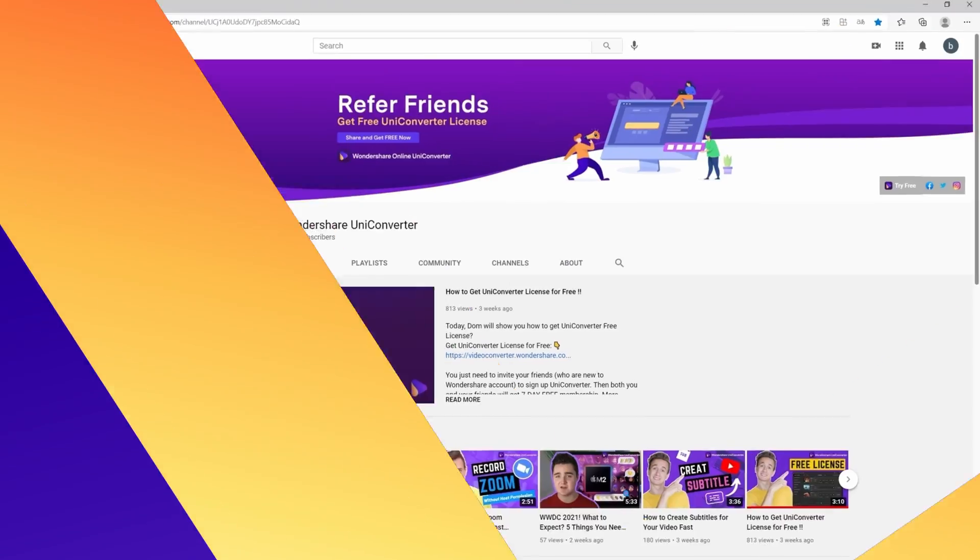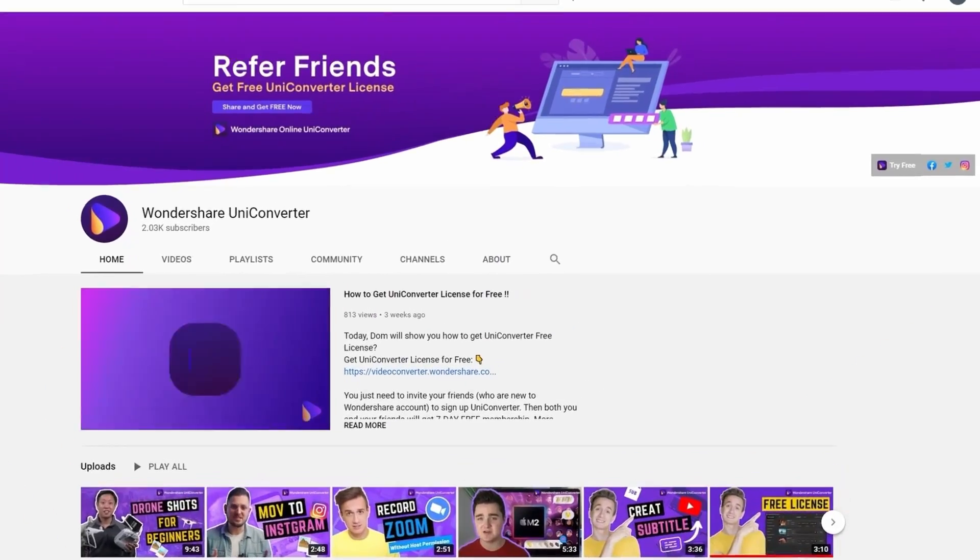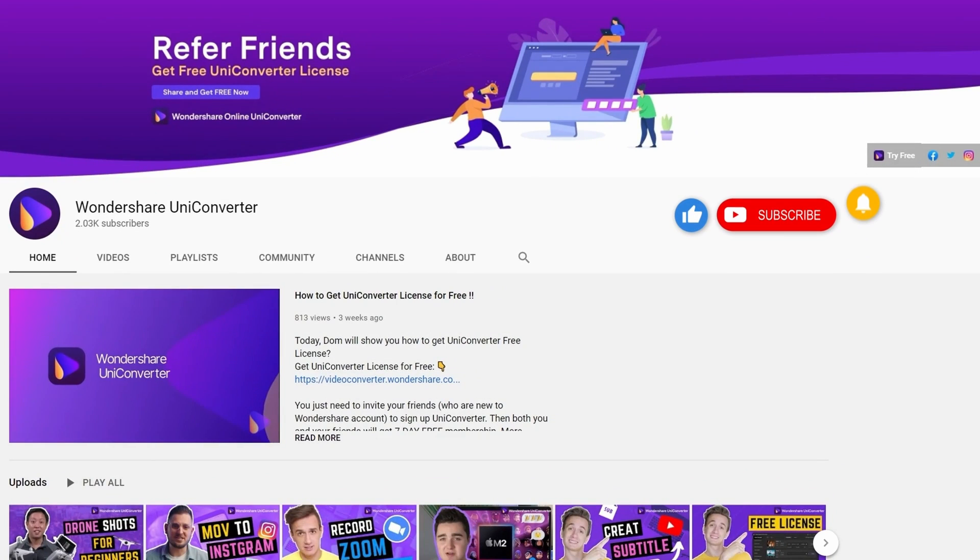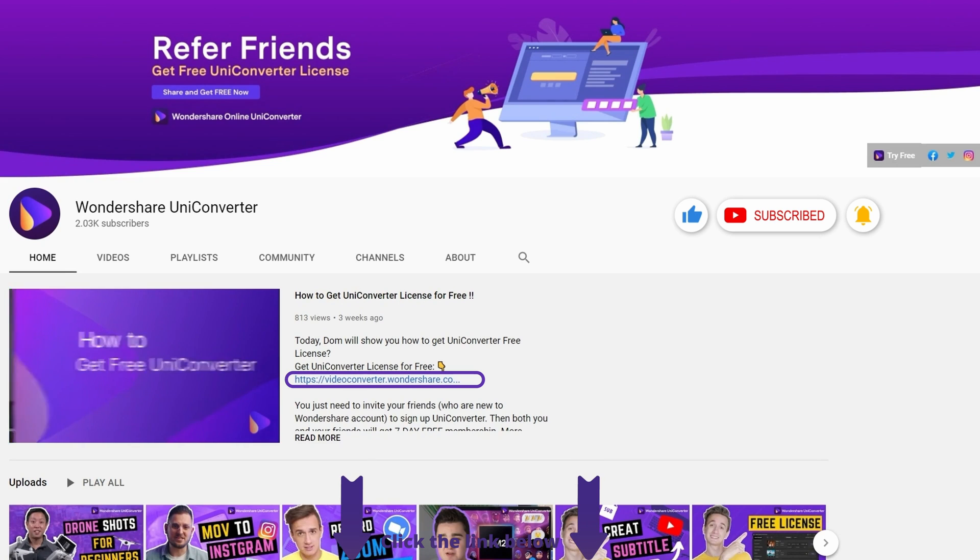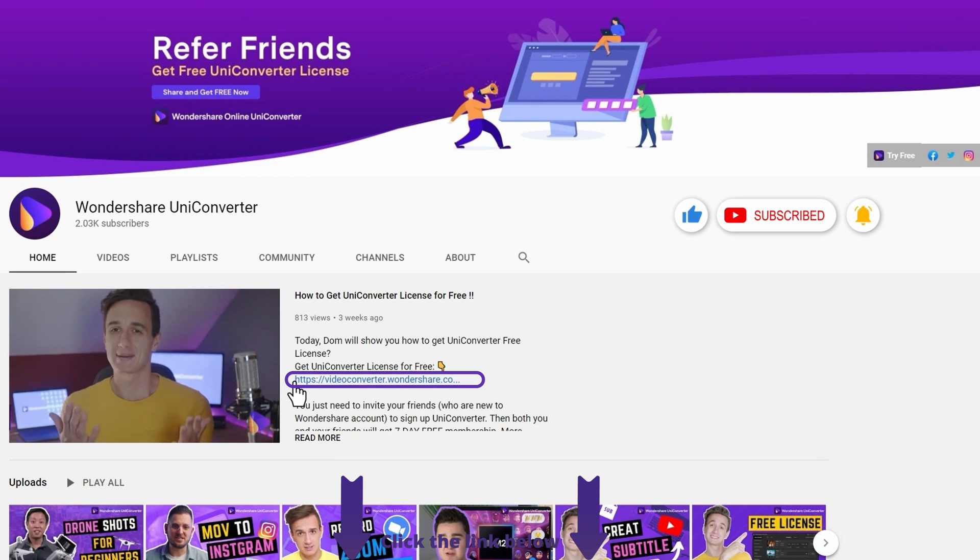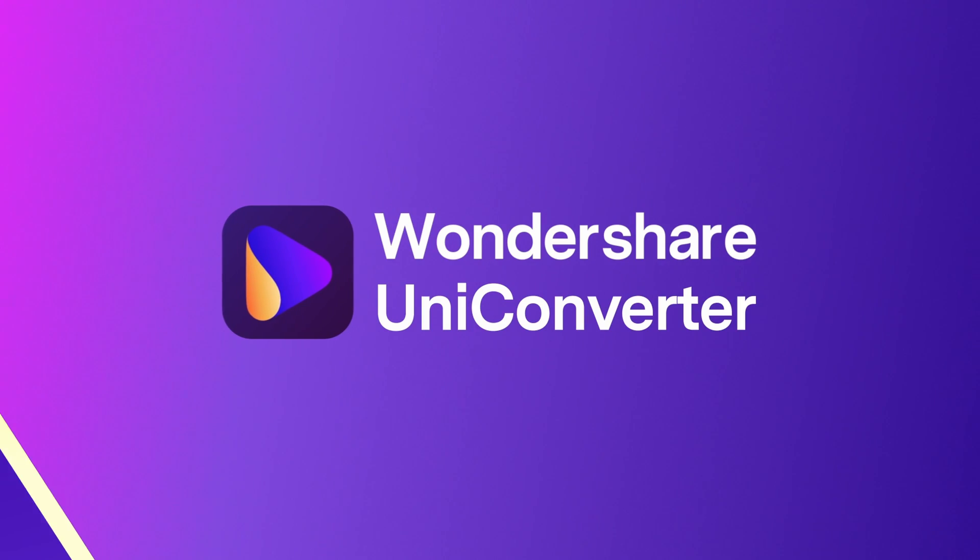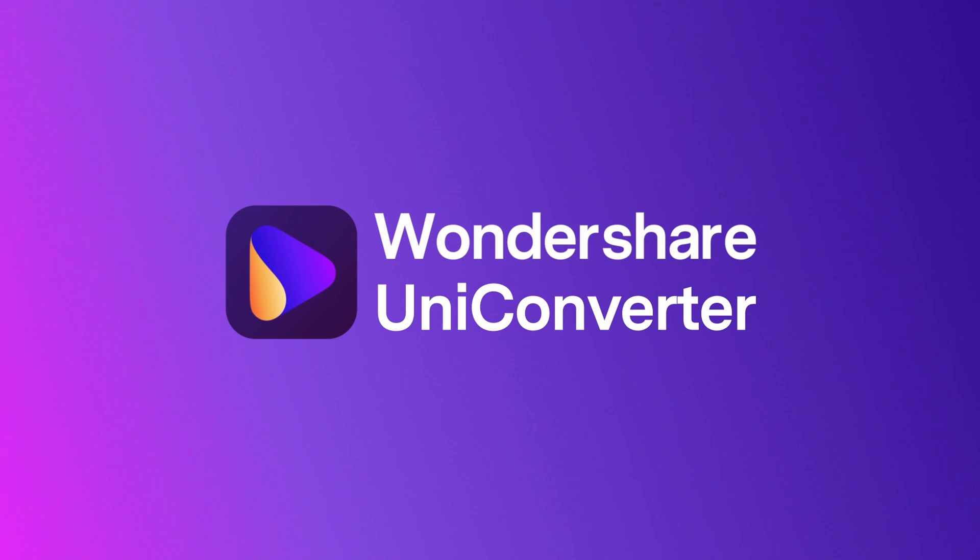And that's it! Thanks for watching our tutorial videos! Don't forget to like the video and subscribe to our channel! Click the link in the description to try the Wondershare Uniconverter for free! See you in the next video!